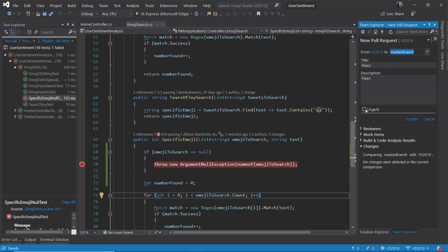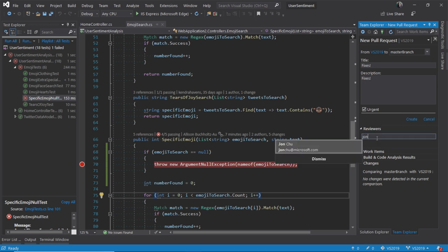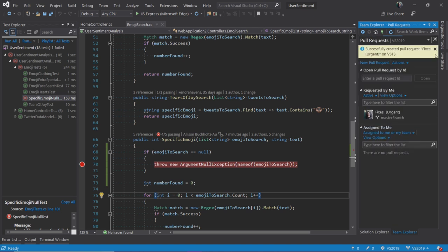I'll fix everything to my liking. I'm going to mark it urgent because I want feedback as soon as possible. And I'm going to add John back in in case he has any other comments for me. And I can click Create. Now, I have successfully created a pull request.